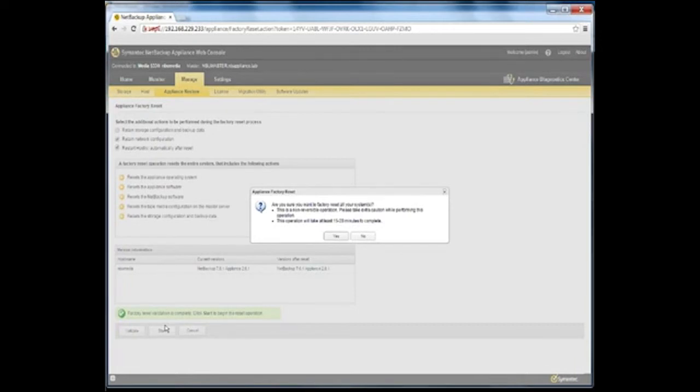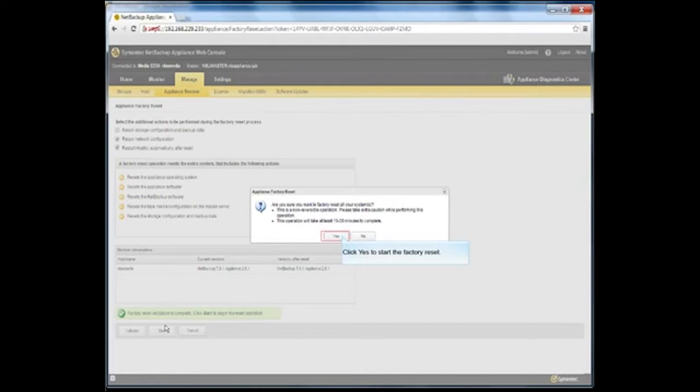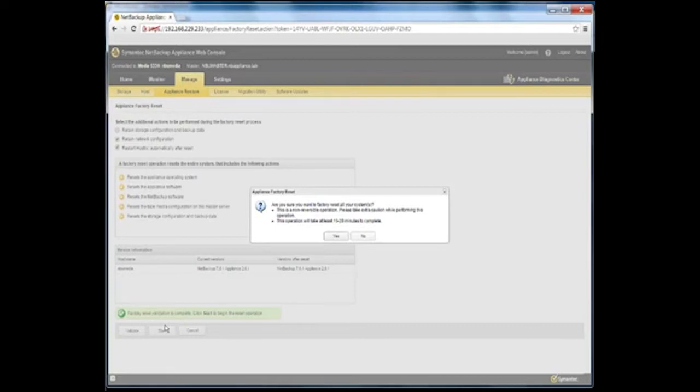An appliance factory reset pop-up window appears. This window informs you that the factory reset operation is irreversible once it is started. Click Yes to start the factory reset. Please note that once you begin the factory reset, you cannot perform any other functions on the NetBackup Appliance web console until the operation completes.